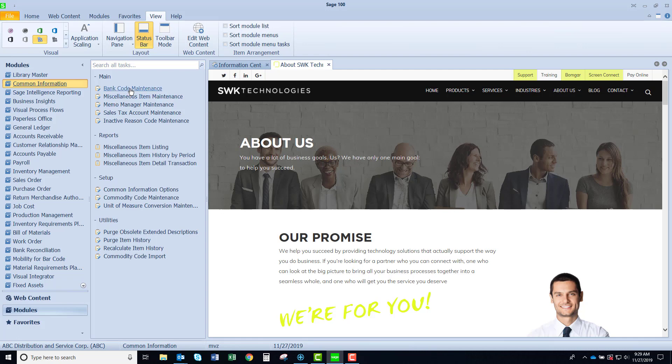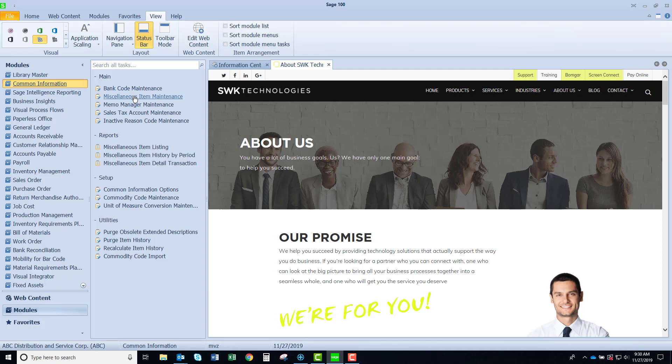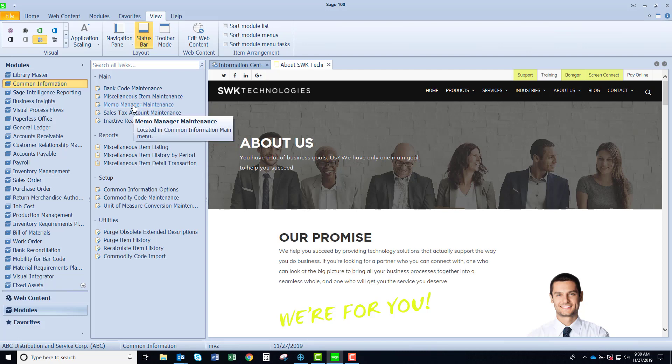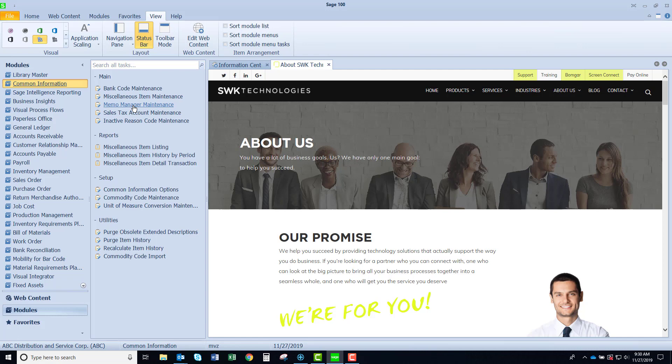You'll notice here that we have bank code maintenance, miscellaneous item maintenance, and memo manager. All of these things are found in other places in SAGE but this is a nice place to find them quickly in case you don't remember which modules have, say, bank code maintenance. Remember you could find that in accounts receivable, accounts payable, and bank reconciliation.